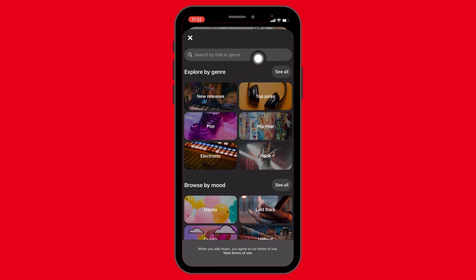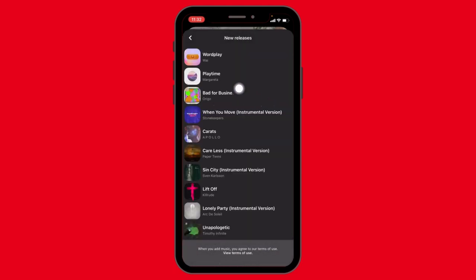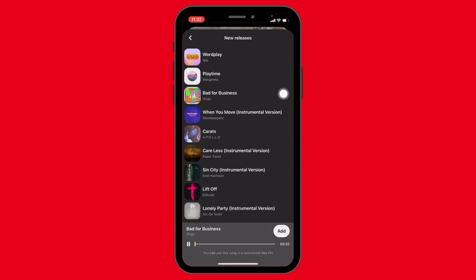Now over here you can find multiple choices. You can select from any of the given options, or you can also search for the music by title or genre. Here I'm going to select from the new releases. I'm going to select 'Bad for Business.'